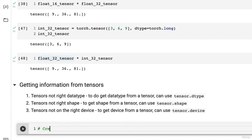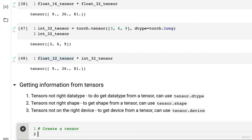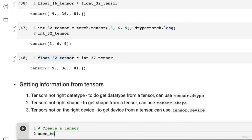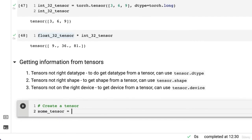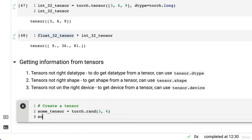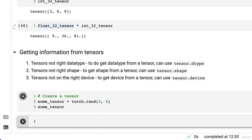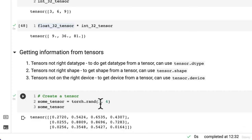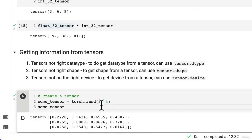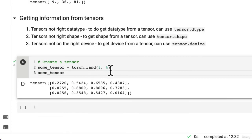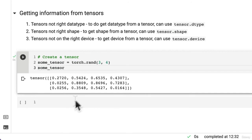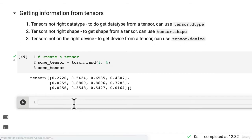Let's create a tensor and try these three out. We've got some_tensor equals torch.rand and we'll create it 3 by 4. Let's have a look at what it looks like. There we go. Random numbers of shape 3 and 4. Now let's find out some details about it.